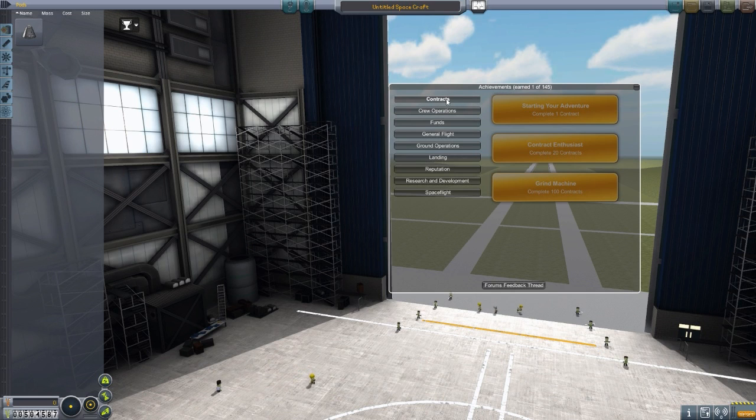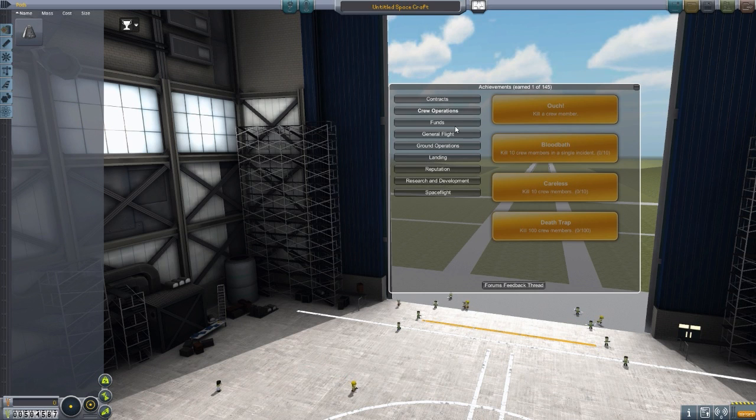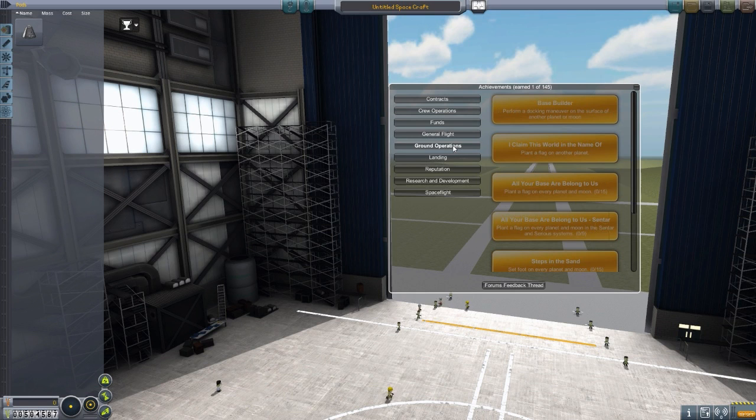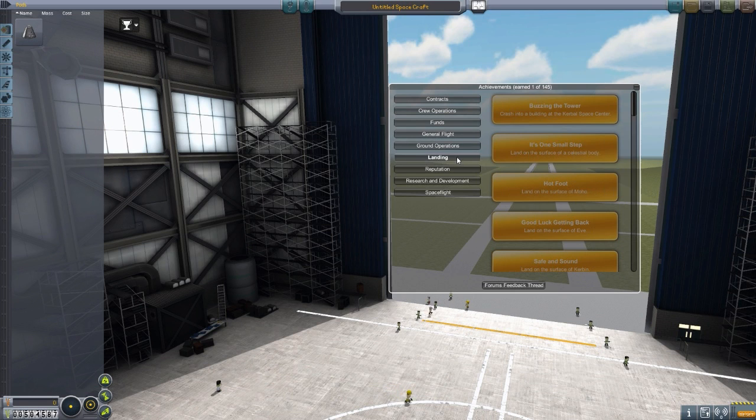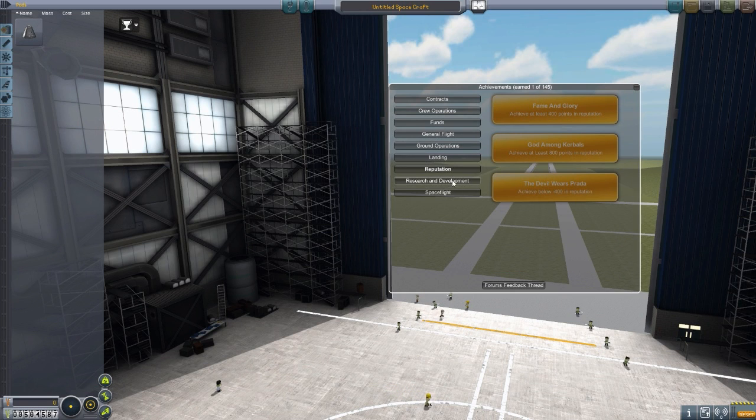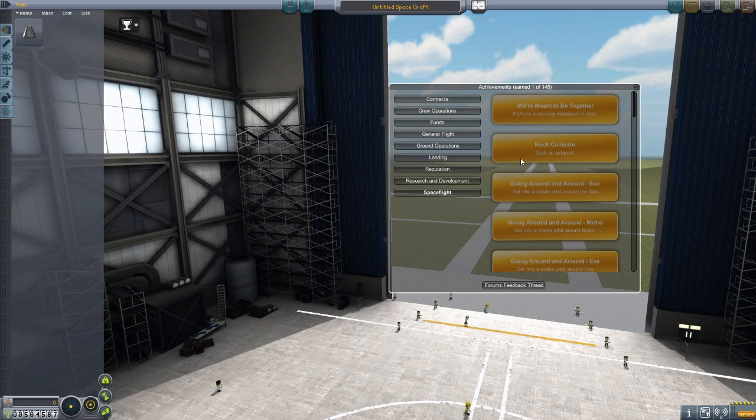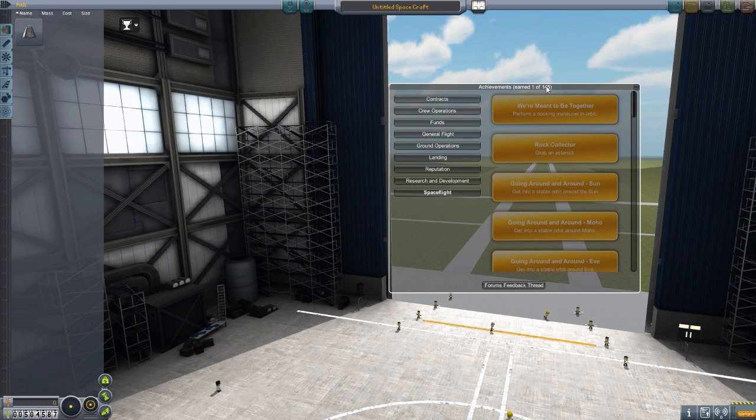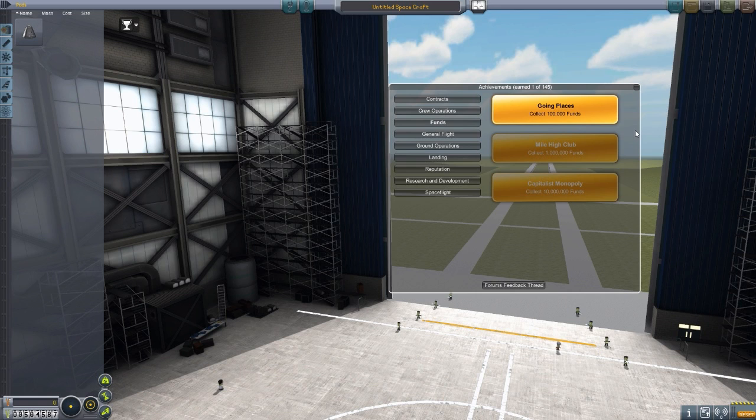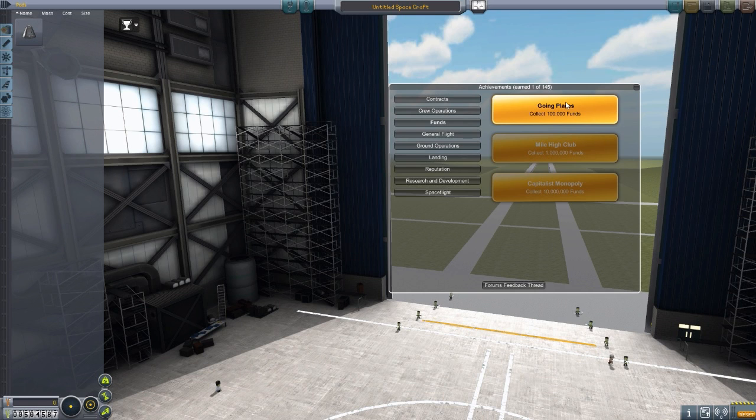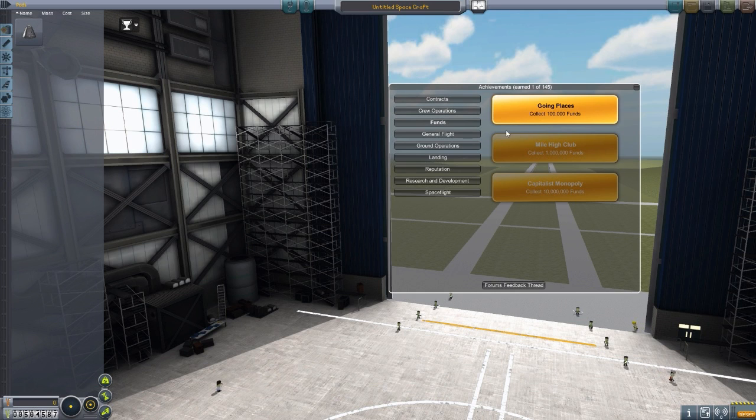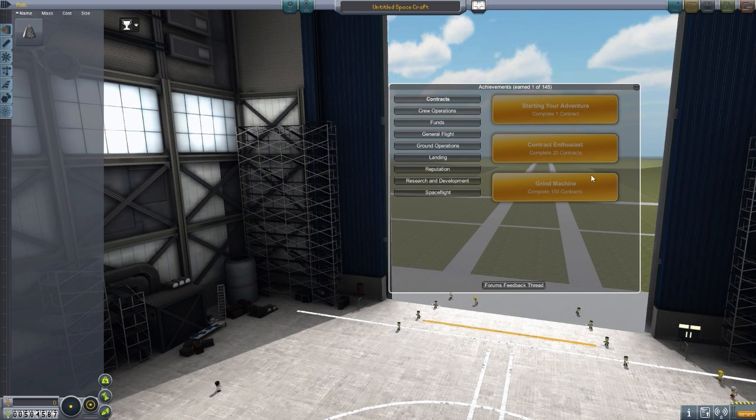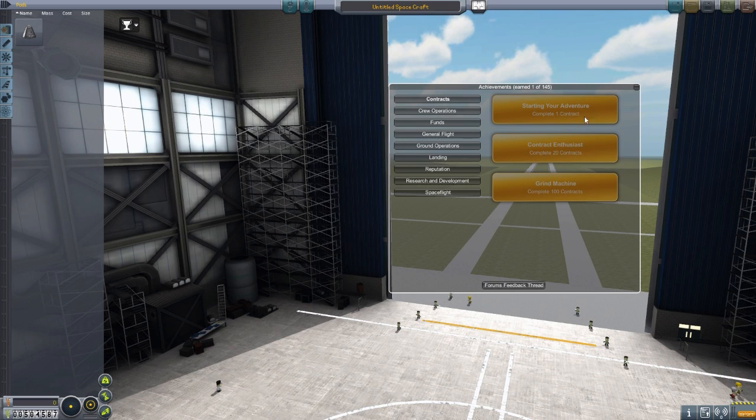The achievements are split into multiple categories, the first of which being contracts, then crew operations, funds, general flight, ground operations, landing, reputation, research and development, and space flight. In total, as I said before, there are 145 achievements. We kind of cheaply got this going places achievement, because since I started the career save and tweaked the starting cash to have like a half a million funds, we got that one instantly. In contracts, we've only got three here for the time being: complete your first contract, complete 20, and then complete 100.